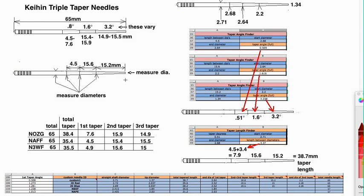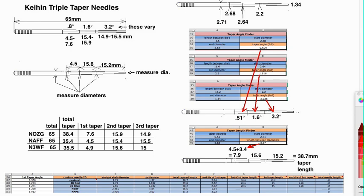So if you have a 65 millimeter needle, you measure from the end—not the very tip if it becomes a point—the end of the taper at 15.2 millimeters and you measure that diameter. Then you go 15.6 millimeters up and you measure that diameter, and you go 4.5 millimeters up and you measure that diameter.